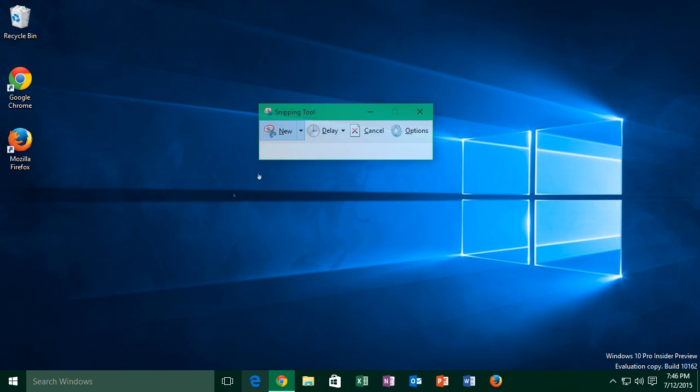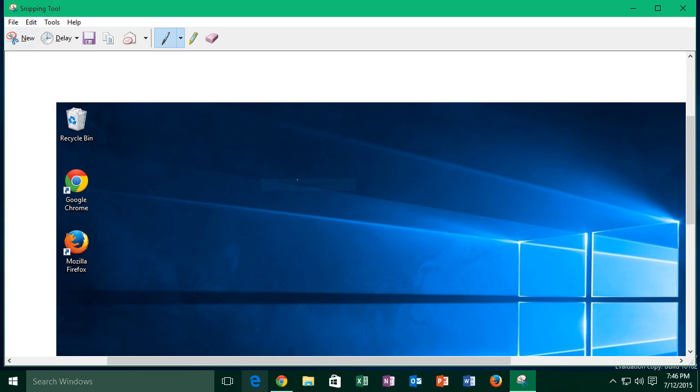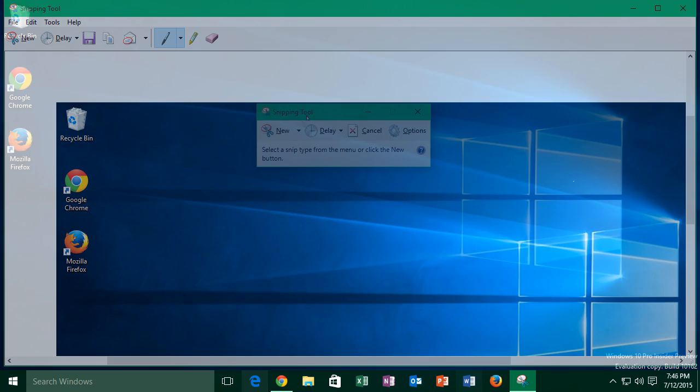Another useful option is full screen snip, which captures the entire screen, just like the paint method.